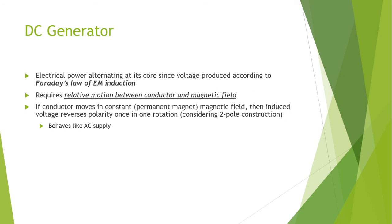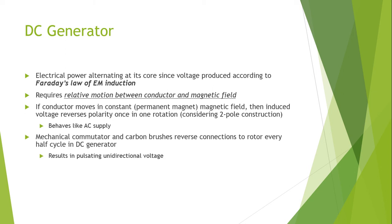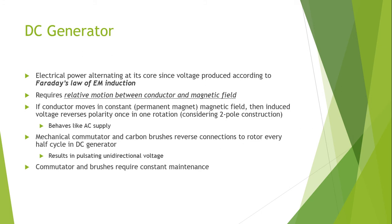But mechanical commutator and carbon brushes are used which basically reverse the connections to rotor every half cycle in the DC generator, so the output results in a unidirectional current supply.